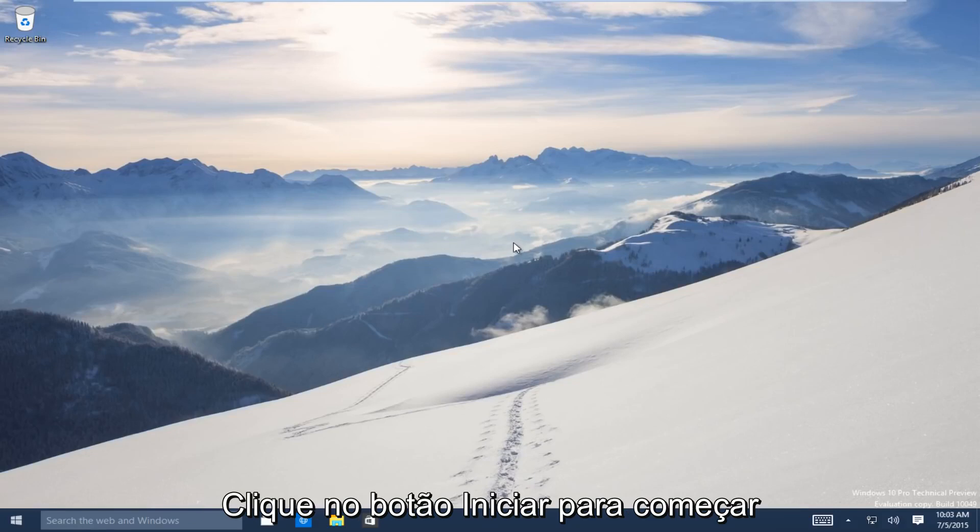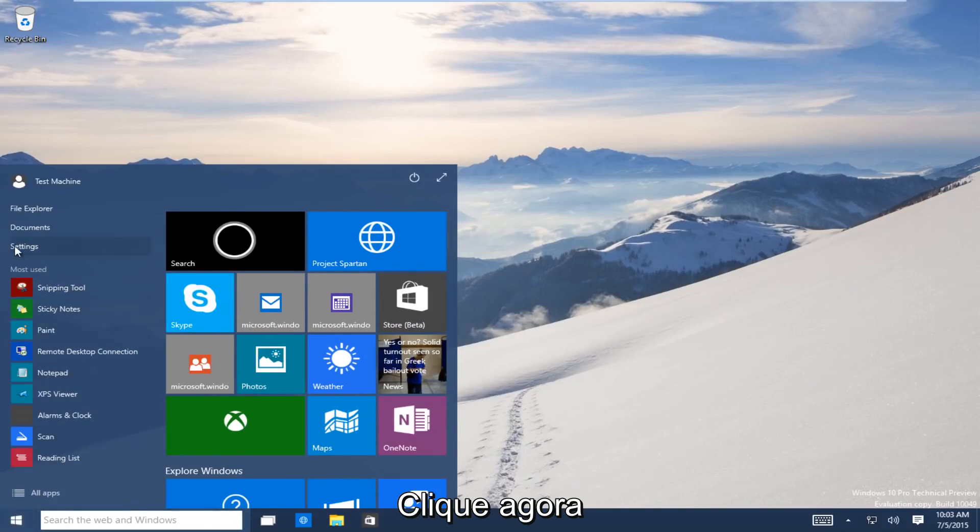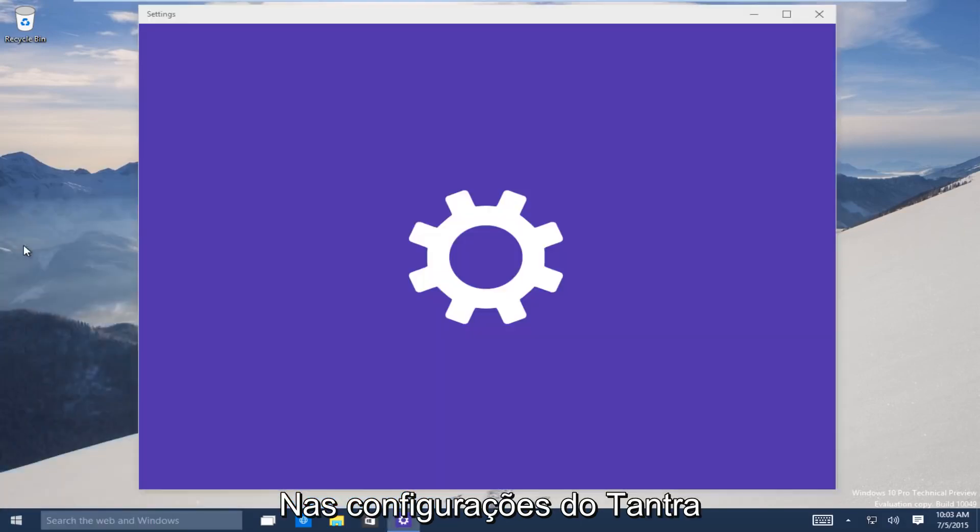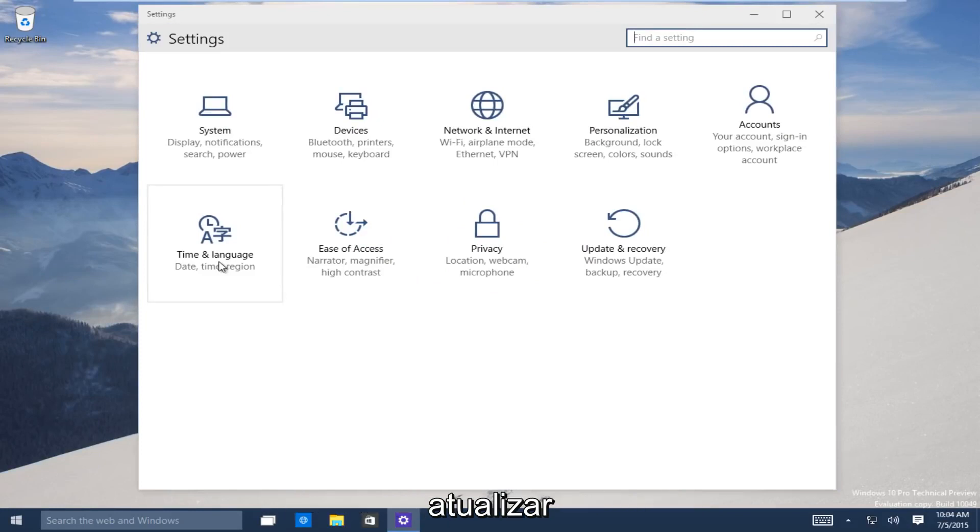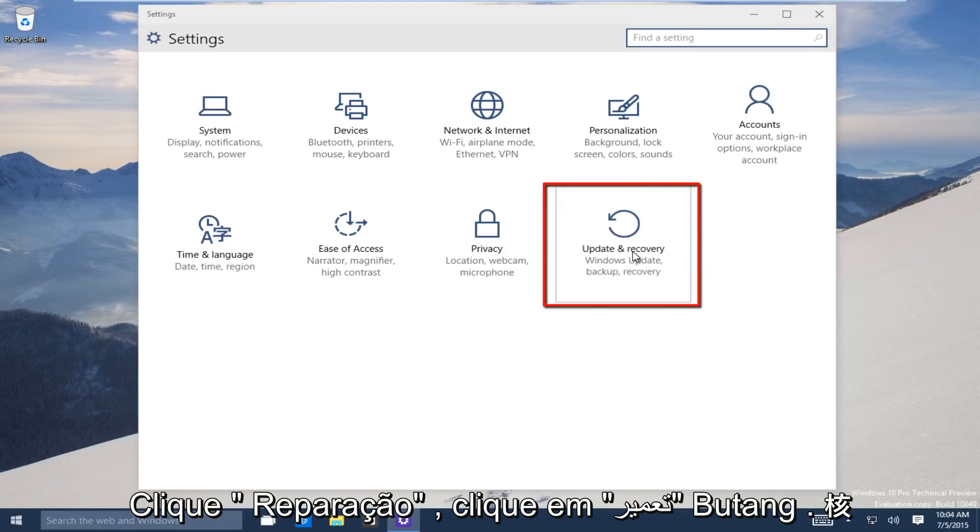So let's start. Head down to the start button on the bottom left-hand side of the screen there. Click on that and now click on settings. Now underneath the settings window, head over to the update and recovery button. Click on that.